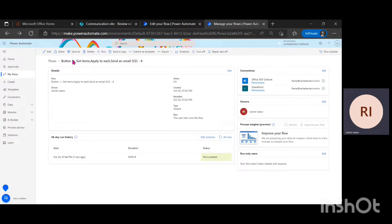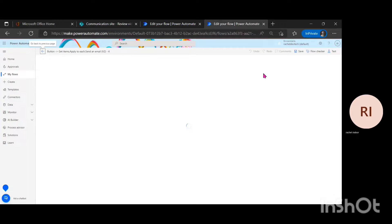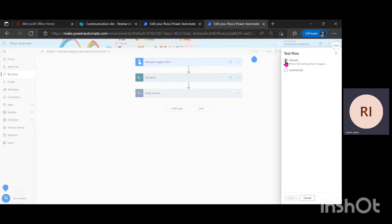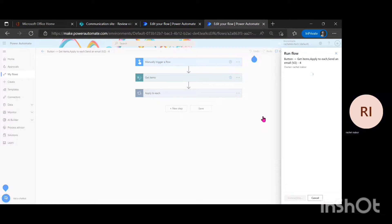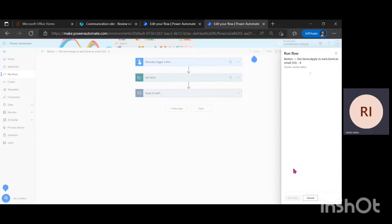So I'm going to click on Edit. Then I'm going to run this flow and show you how to cancel your flow while it's running. I'm going to click on Test, then go ahead and click on Run Flow. Then I'm going to click on Flow Runs Page.